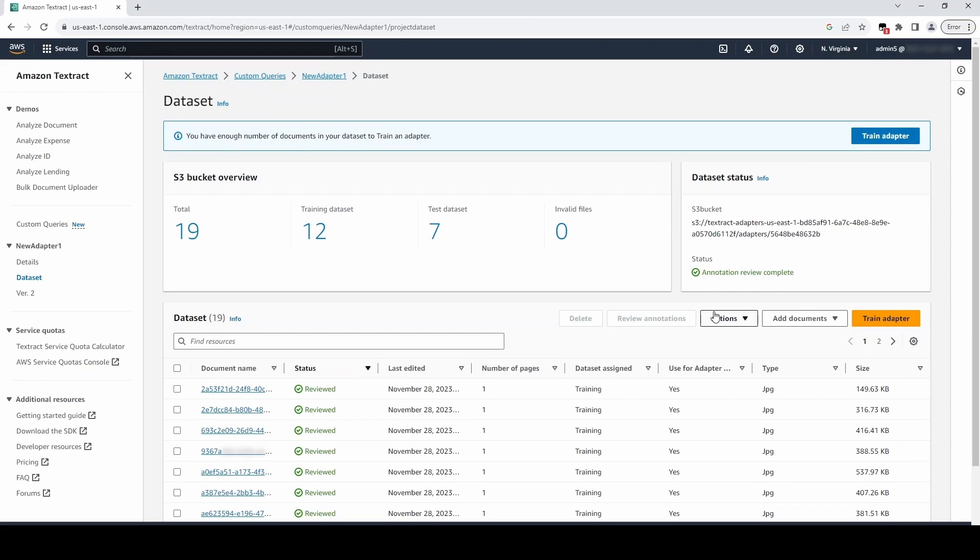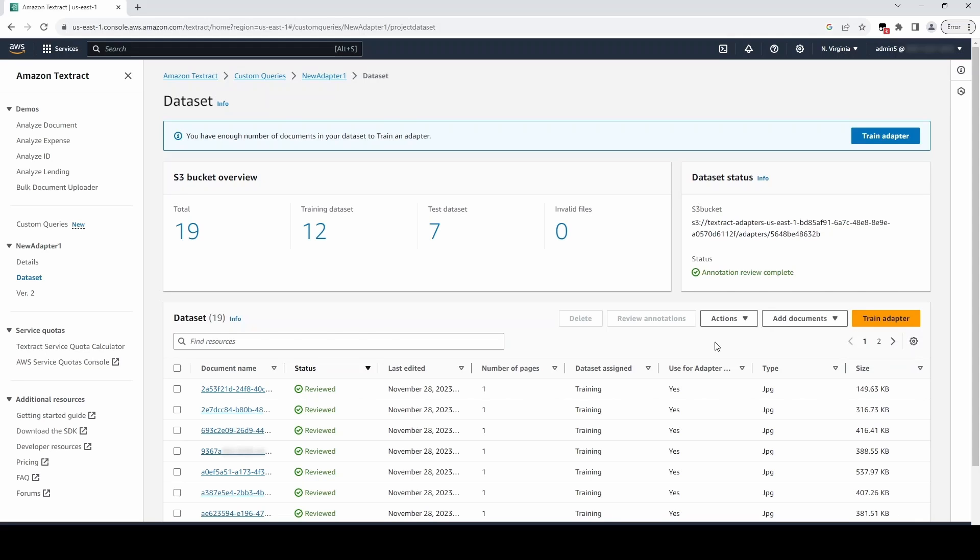To improve adapter performance, you can continue to add documents, review annotations, and retrain your adapter as needed. You can delete old adapter versions when you are done with them and no longer need them.